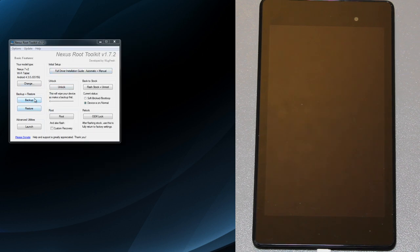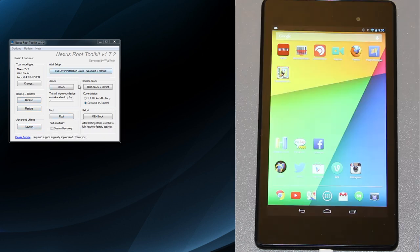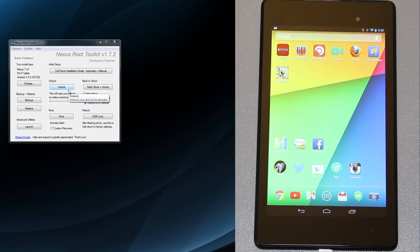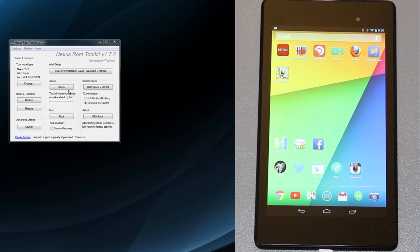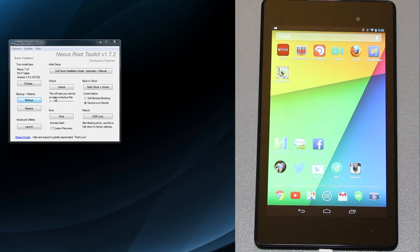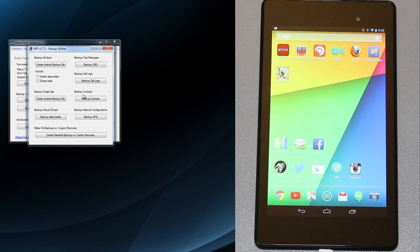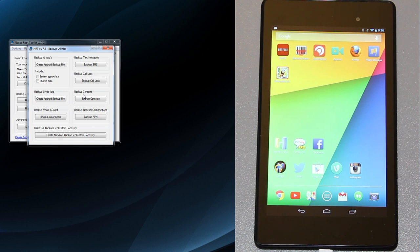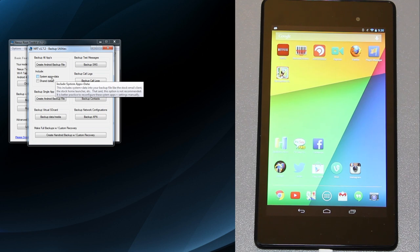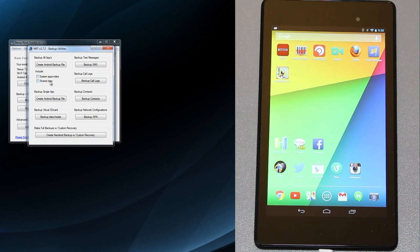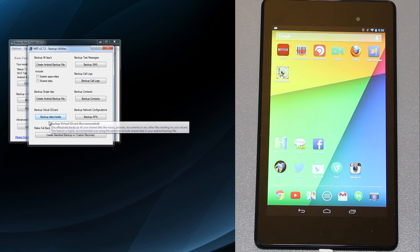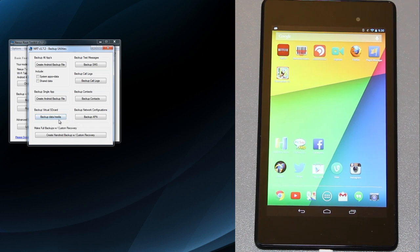We got the initial setup, now we need to unlock the bootloader. I can't stress this enough: once you unlock your bootloader you wipe everything. It is gone. It's like you just bought it brand new. You've got to sign into your Google account, redownload all your apps, and all your progress is gone. You can create an Android backup, backup the virtual SD card where everything is stored.